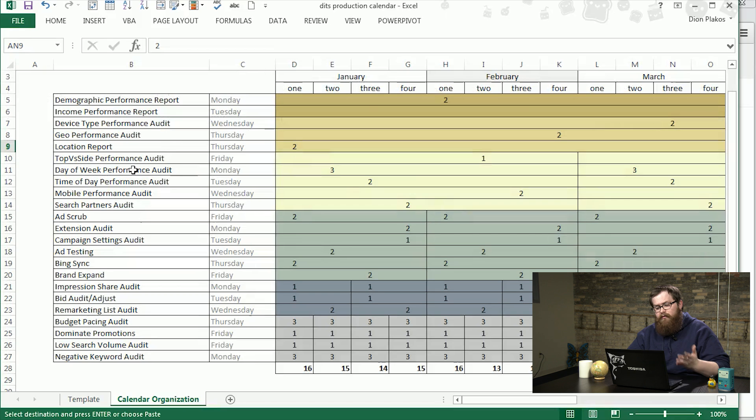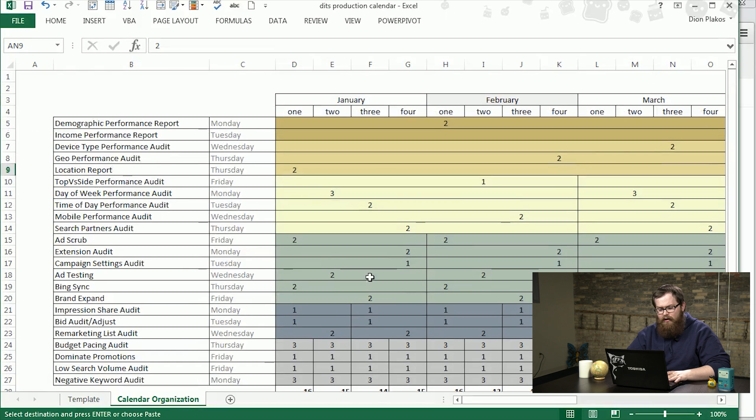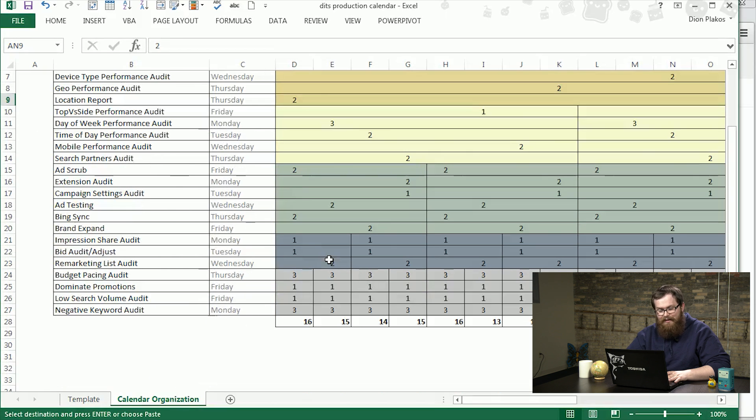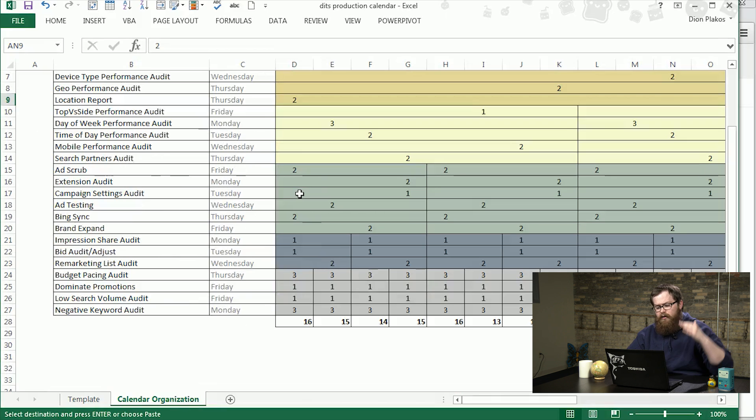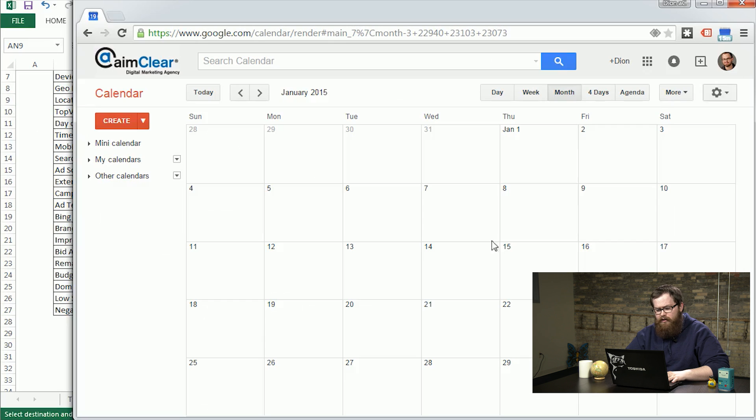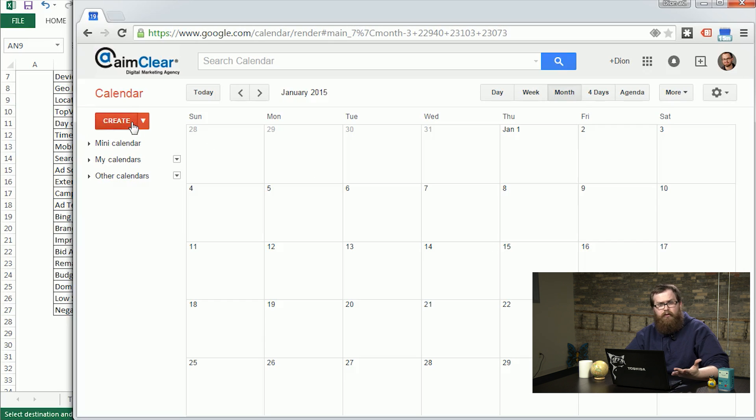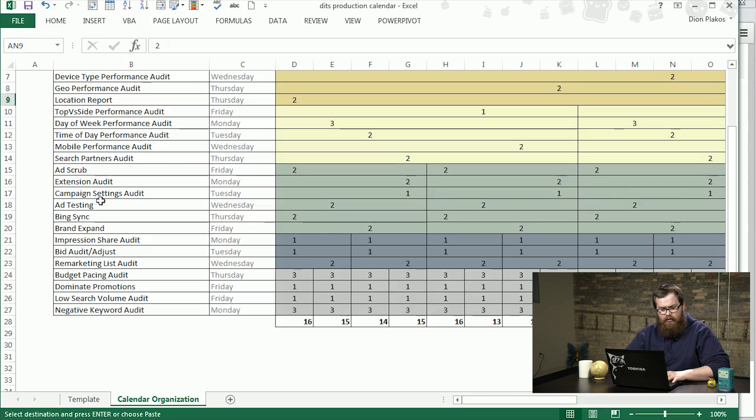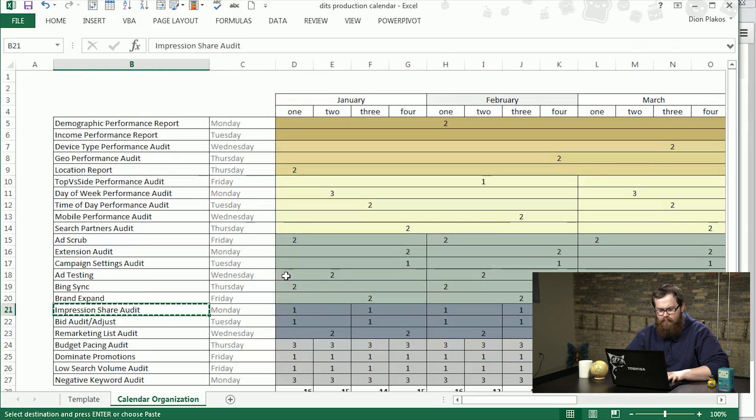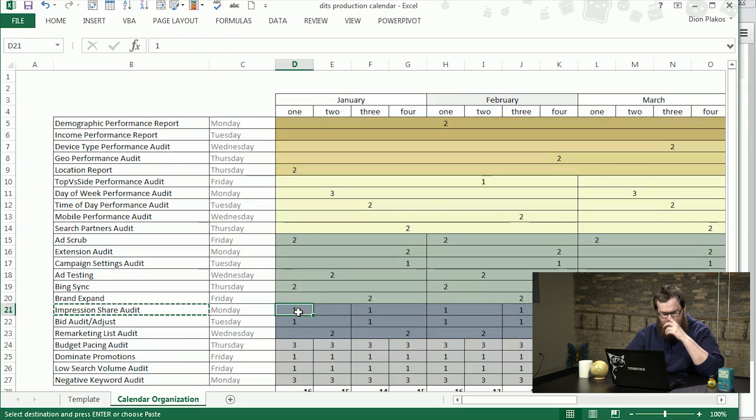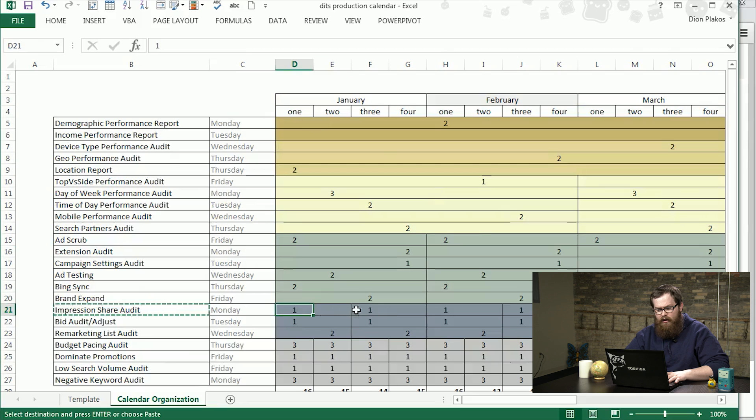Even easier is if you take this, and now that you have everything lined up, the regularity of the tasks is organized and the way they fall on the calendar is lined up to not make any particular week too crazy. You can go right into a Google Calendar or whatever calendar system you'd like to use. Let's say we're doing an impression share audit.